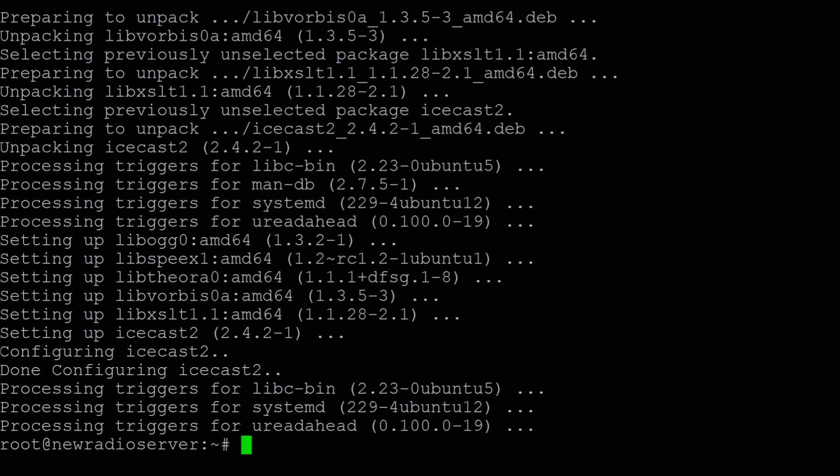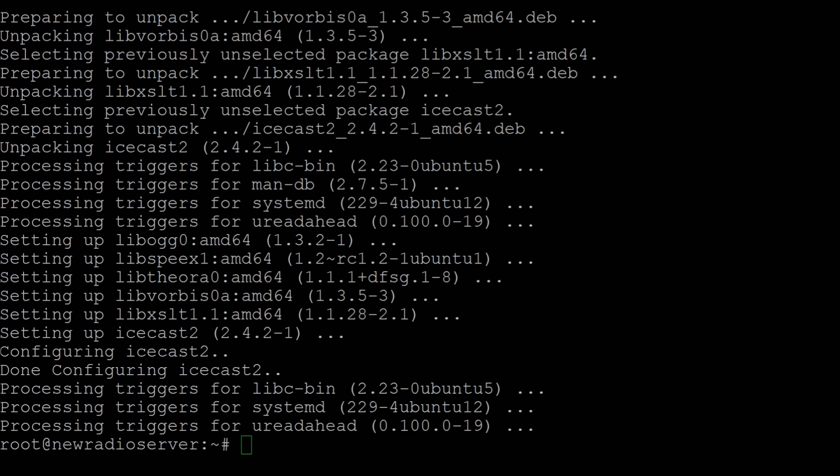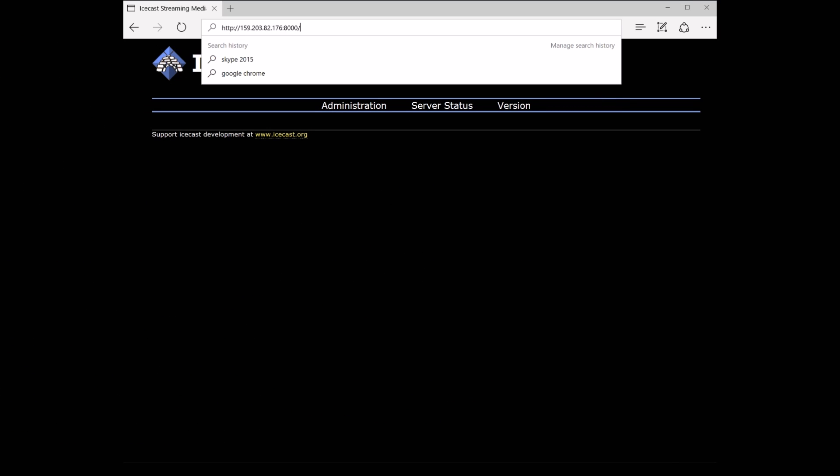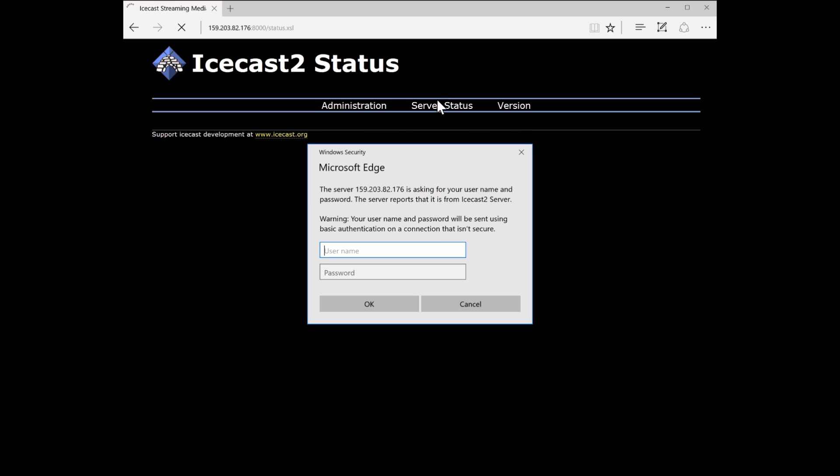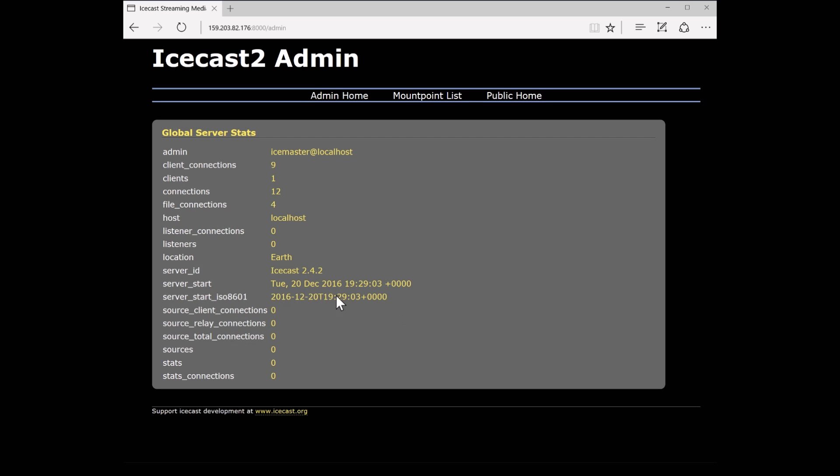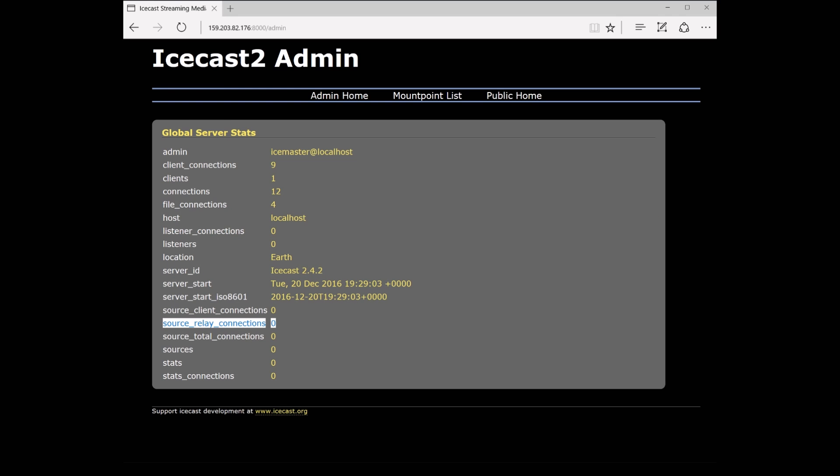So now what we want to do is we want to check if our IceCast server is actually running. So what we want to do is we want to change over to our web browser. Go to our IP address, colon 8000. And there we go. We see that it's up and going. So right now we could actually log in as the administrator. Username admin, password hack me. You should have changed that if you wanted to. And okay. We see all of our information here. This is actually up and running guys. So you can feel free to try this out. Obviously it's not being broadcasted to, but it's up and working. So give this a try.